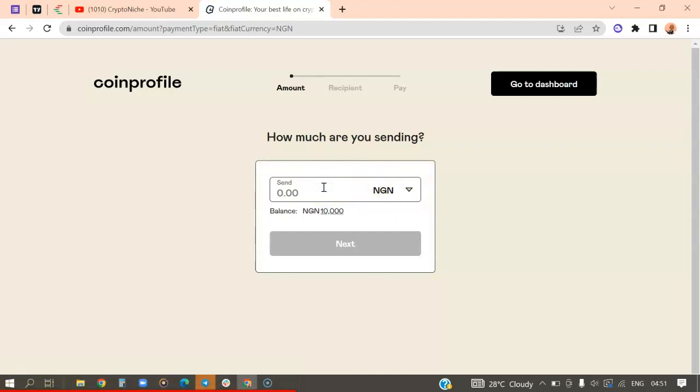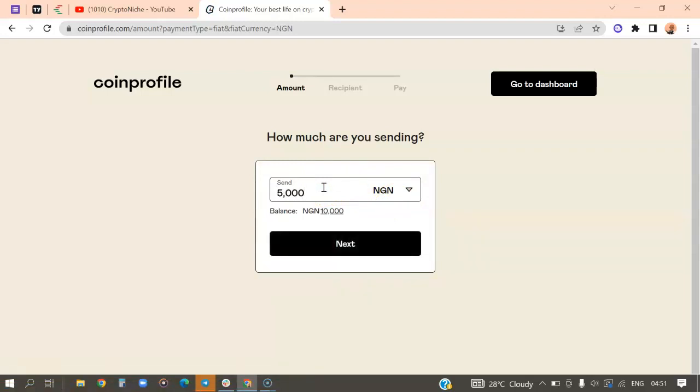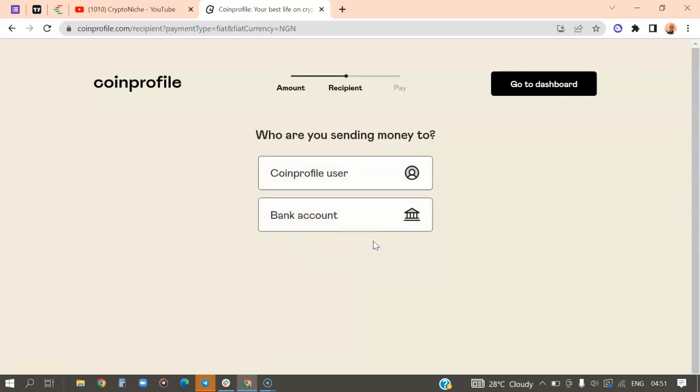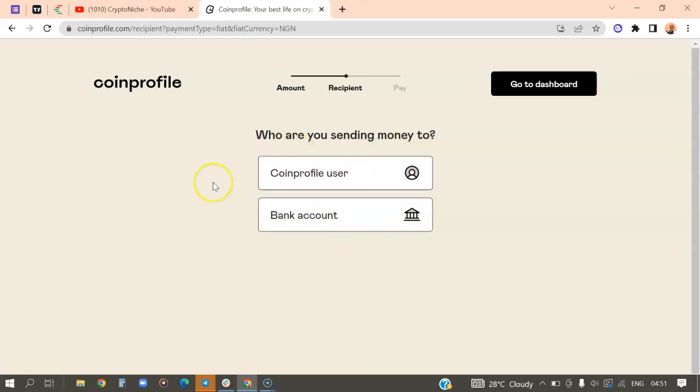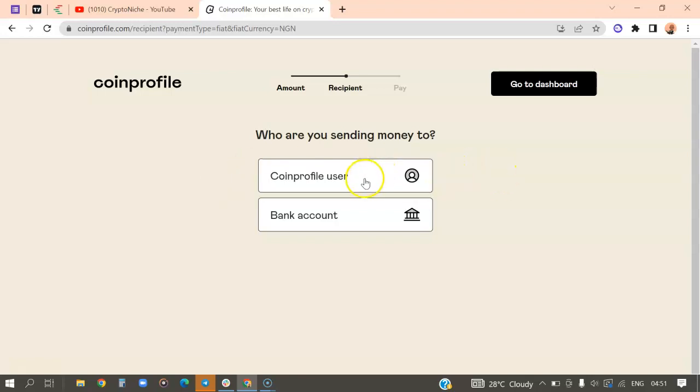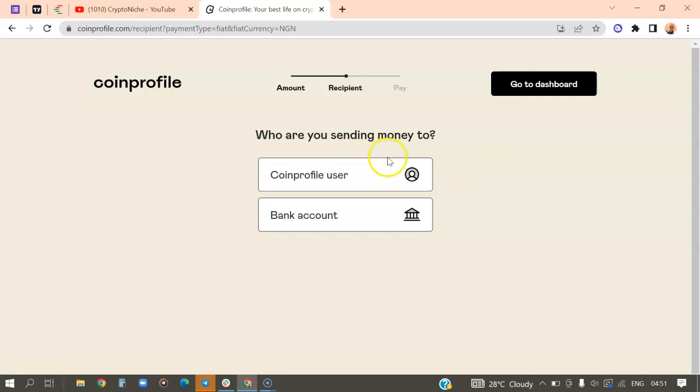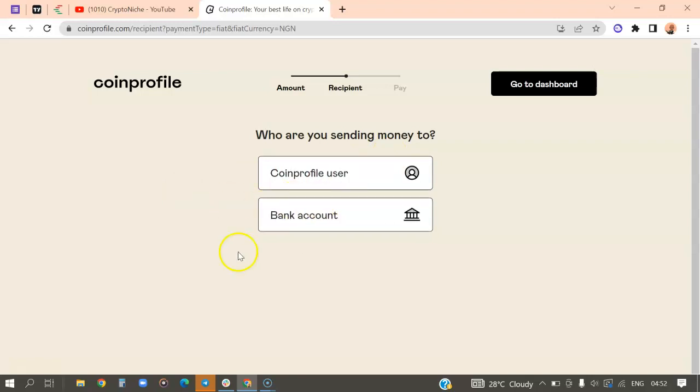Then I'm going to send, let me say I want to send like 5,000 Naira. I'll click on next. I assume that you guys have an account on CoinProfile, then I can send money to you. If you're watching this video now and have an account on CoinProfile, then you can share your account username with me. I want to send some amount of money to the account. If you are among the first to do this, I'm going to send money to you right there. You can use it to buy airtime if that's what you want.